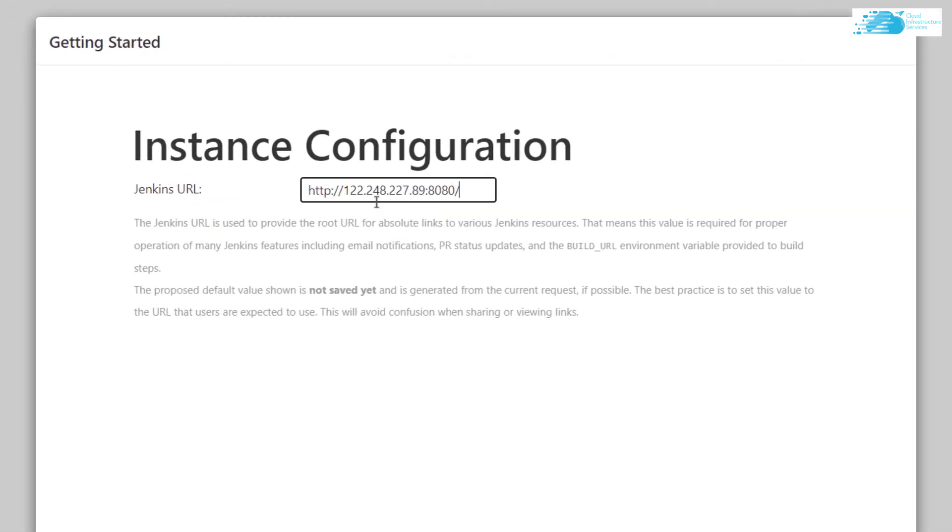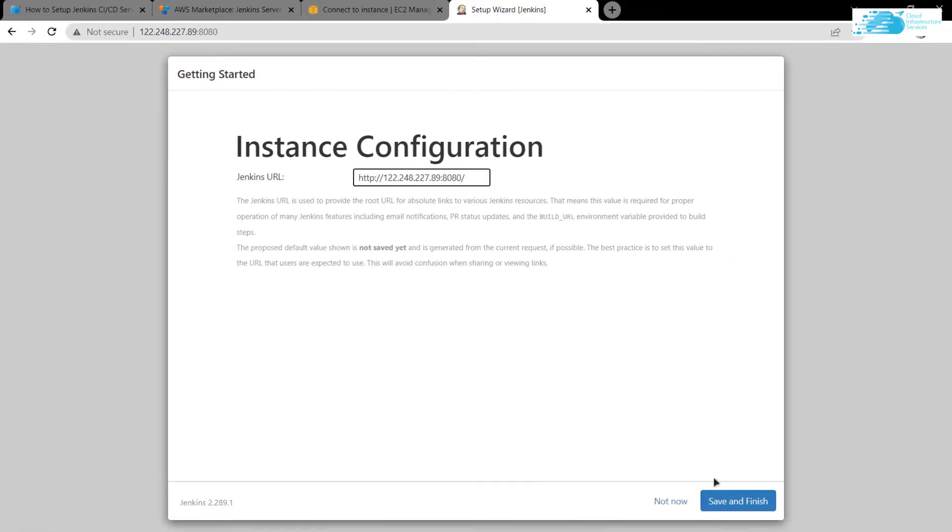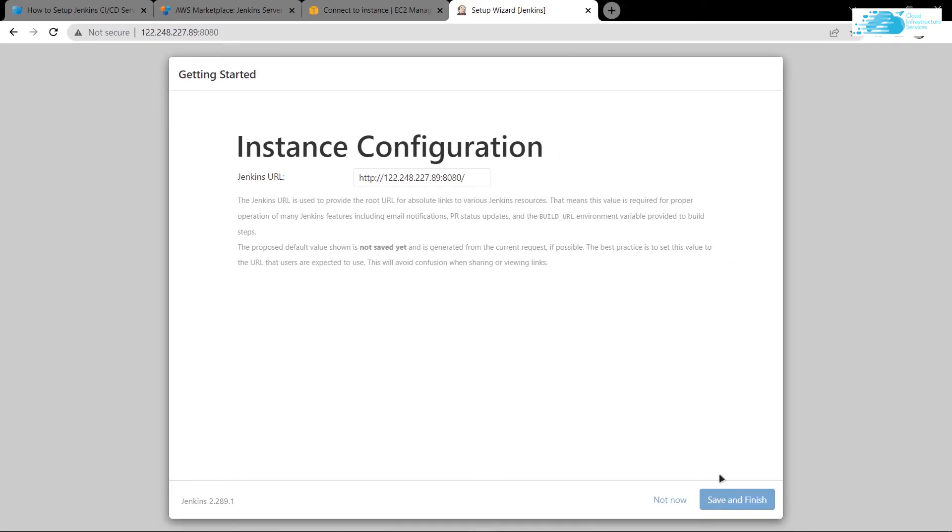After that, it is asking us if we have a URL associated with this particular virtual machine. For this tutorial, we are just going to leave it like this and click on save and finish.